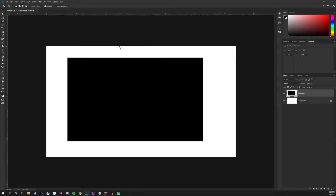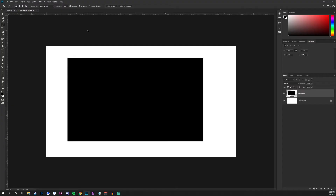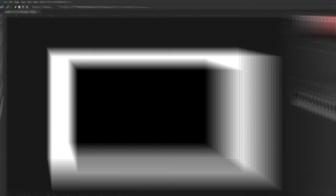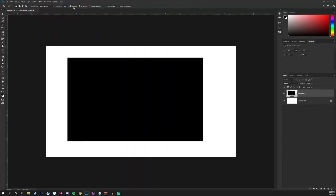Moving on from the lasso tool, we have the magic wand tool. Because our layer is just a black box, it won't do anything special if we select it. But if you have colors that are very closely related, it will distinguish between those colors and only select that specific color or color group depending on your tolerance level at the top of your screen. Play around with that in your own document.